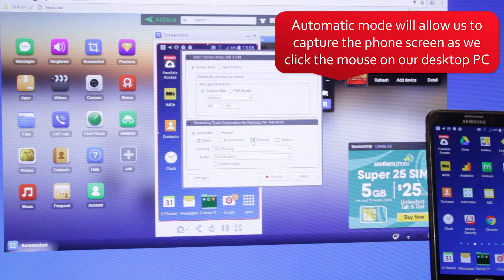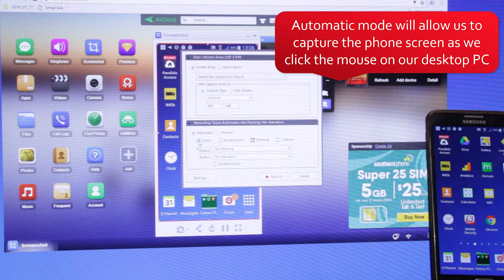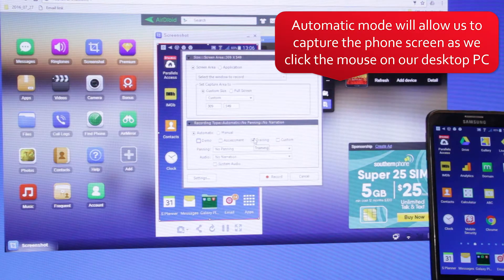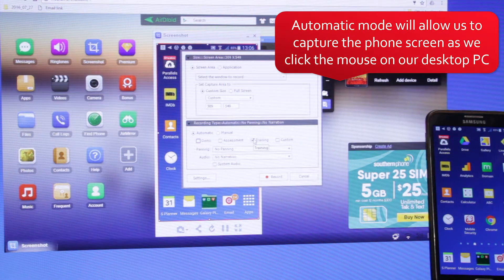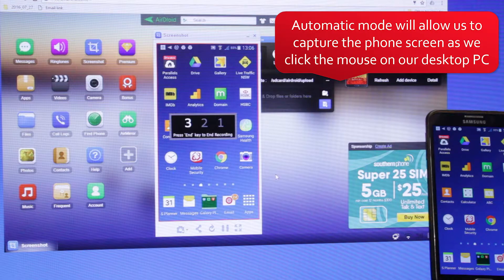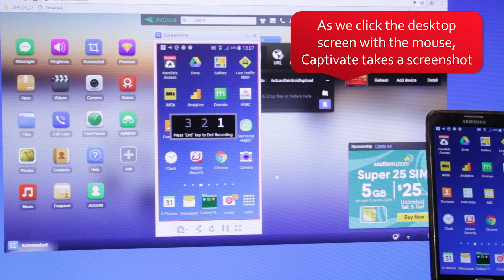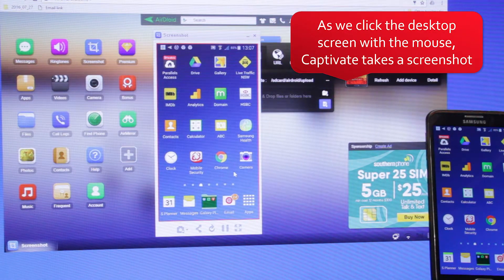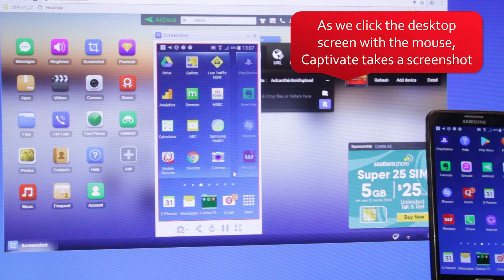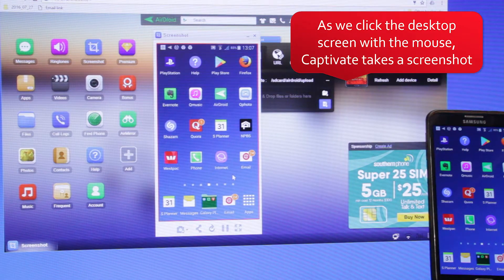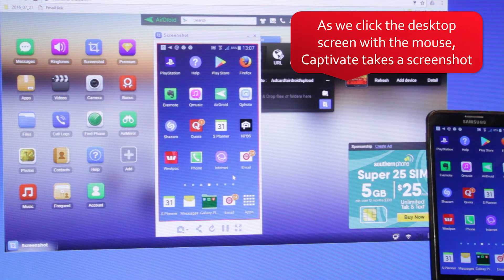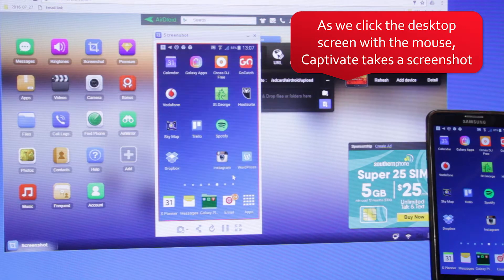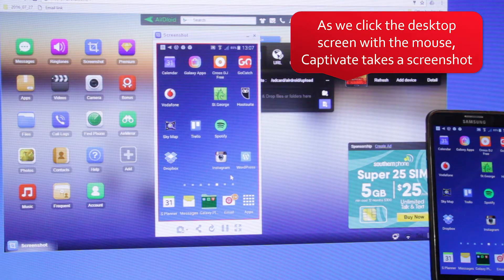Automatic mode in Captivate captures the phone screen as we click the mouse on our desktop. As we click the desktop screen, Captivate takes a screenshot of whatever is within the recording area defined by the red outline.